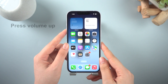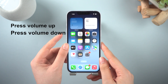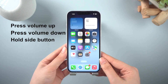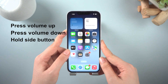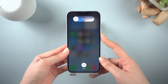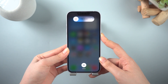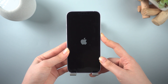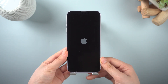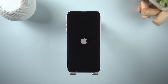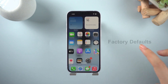Quickly press and release the volume up button. Then quickly press and release the volume down button. And quickly press and hold the side button until the Apple logo appears. Then your iPhone 14 will force restart.